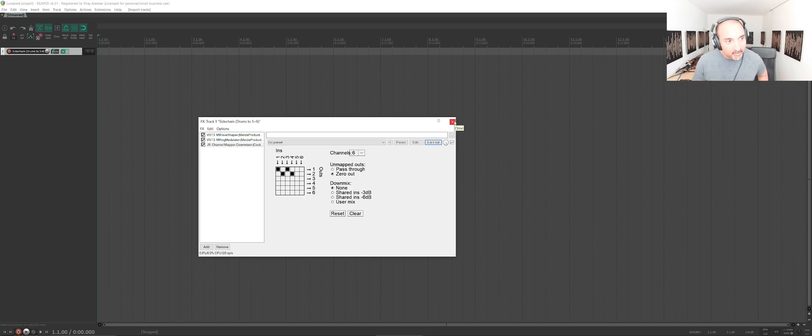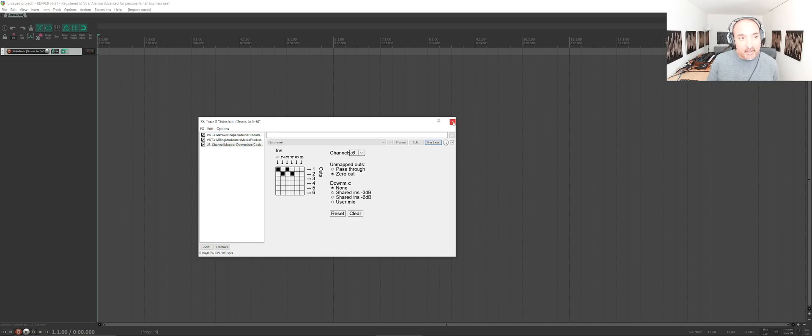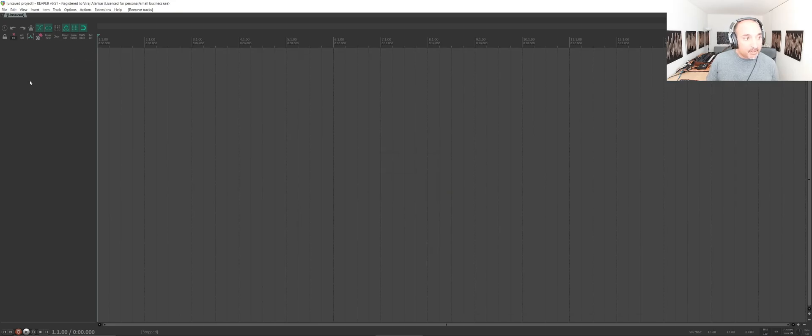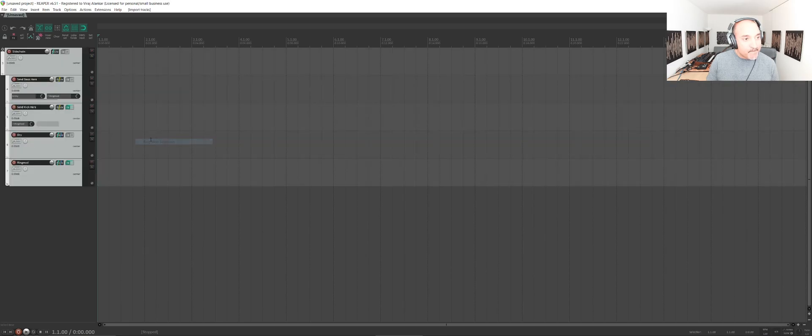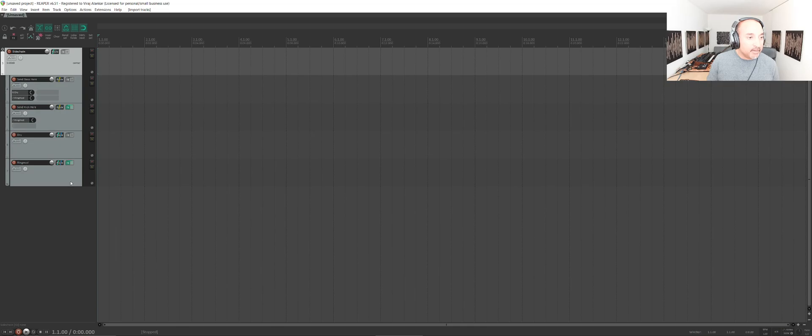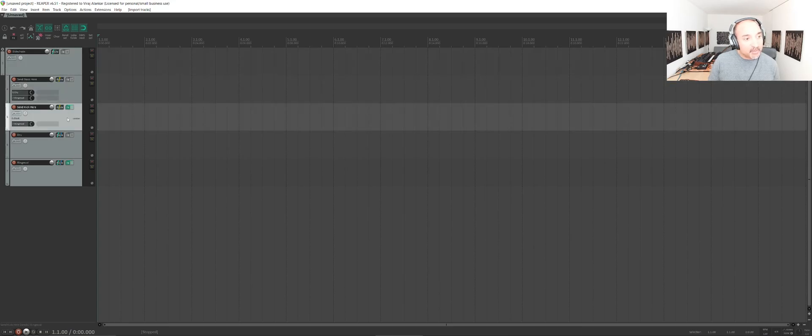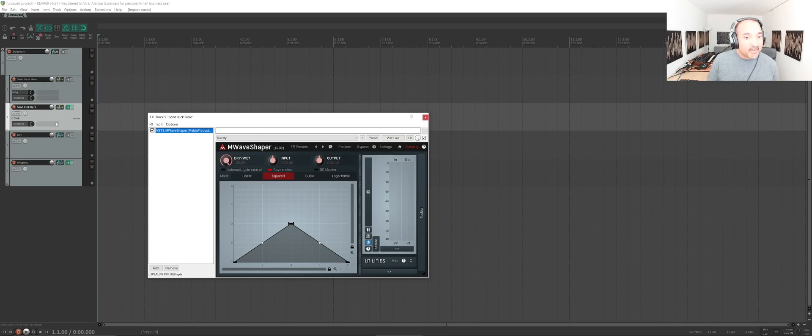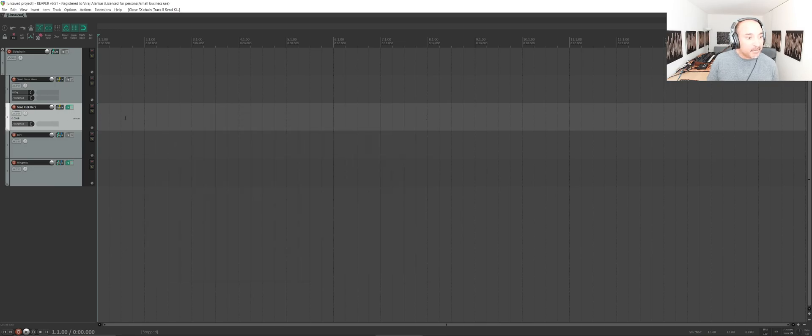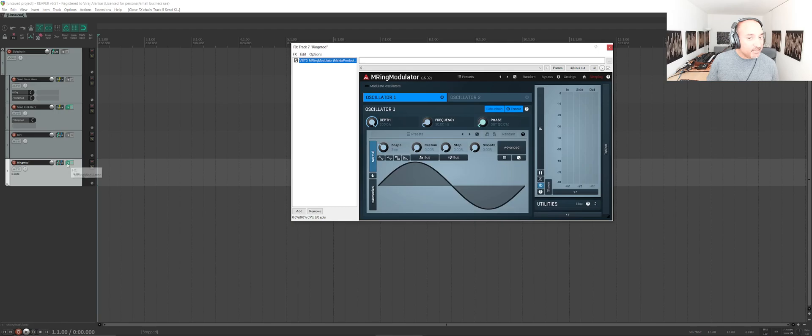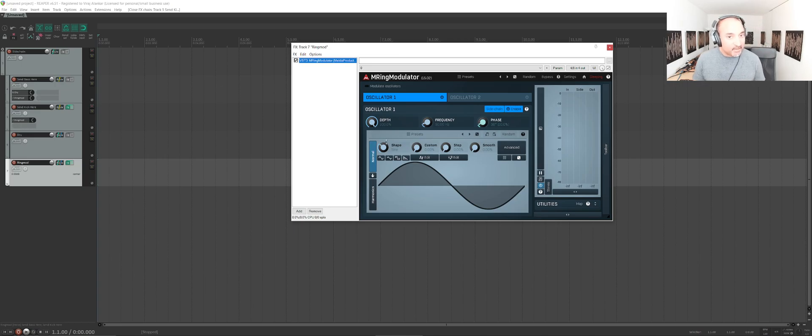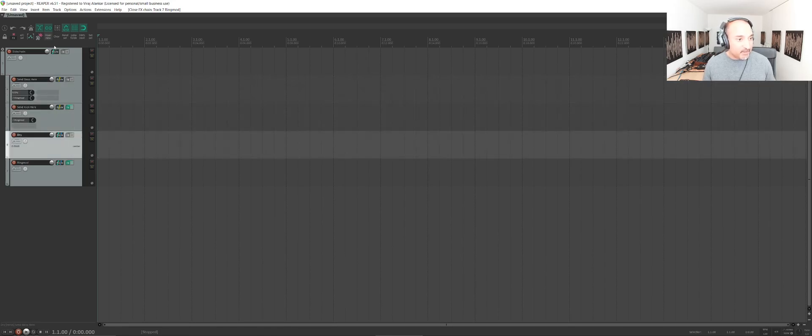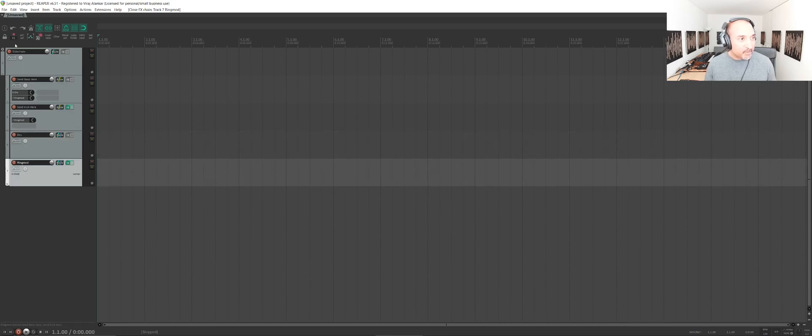You can also do this with multiple tracks if you don't want to use these different channels on one track. It's a bit easier to understand when doing multiple tracks. For example, we have one track that should receive the kick or whatever drums that you want to send, and that has the M-Wave Shaper, and it simply routes that properly to another track, which is the ring modulator, which would have the bass or whatever you want to duck. I will include the track templates in the description in case anyone wants to understand them a bit more.